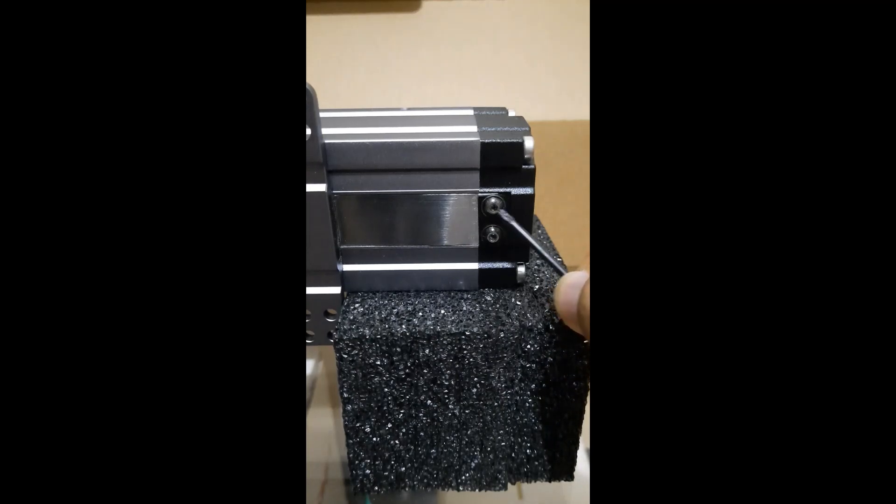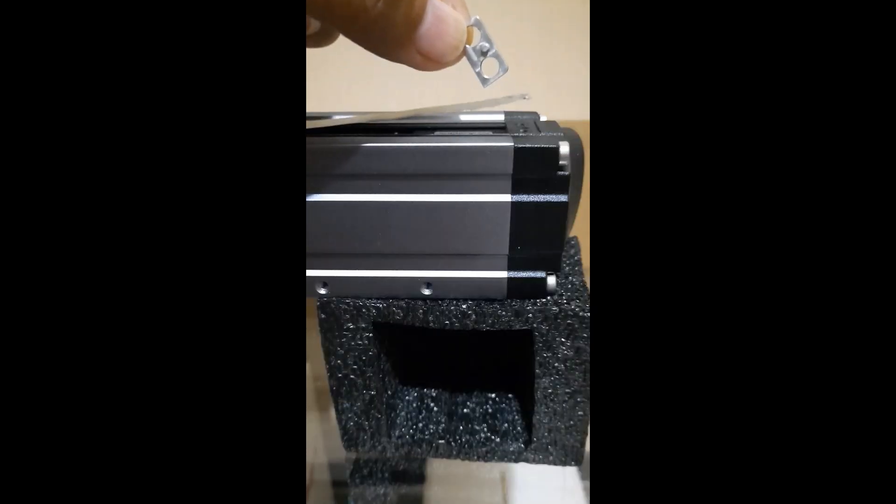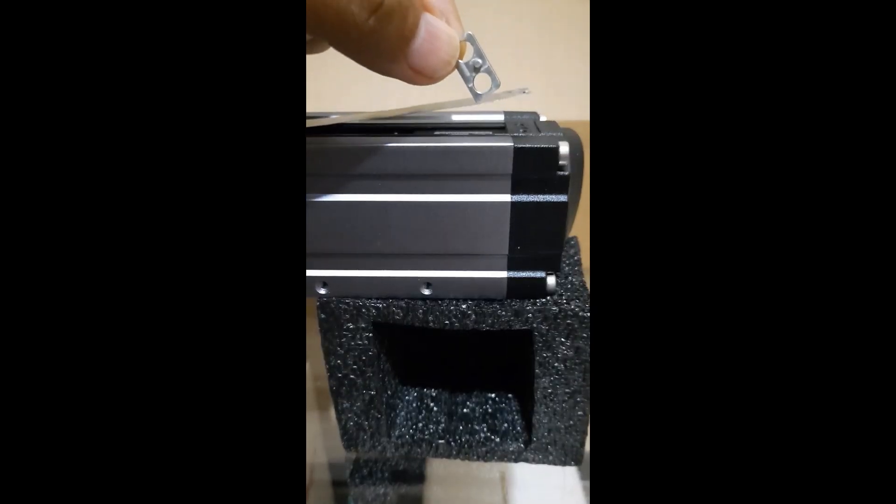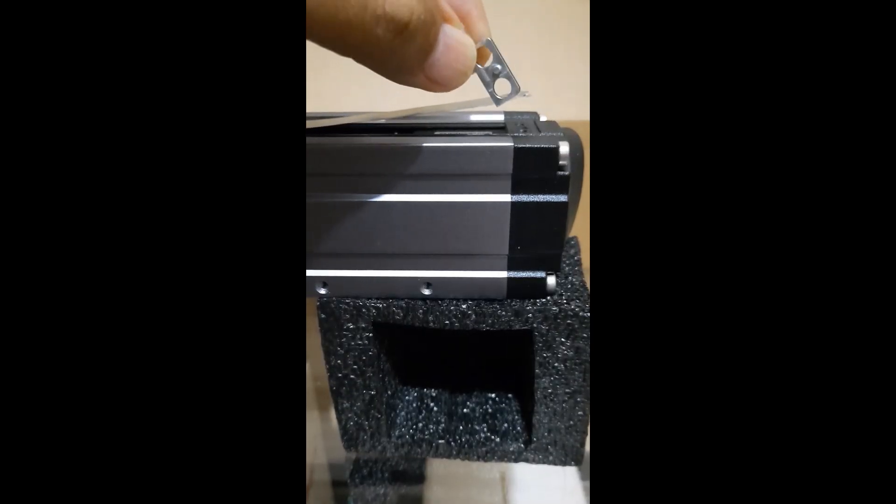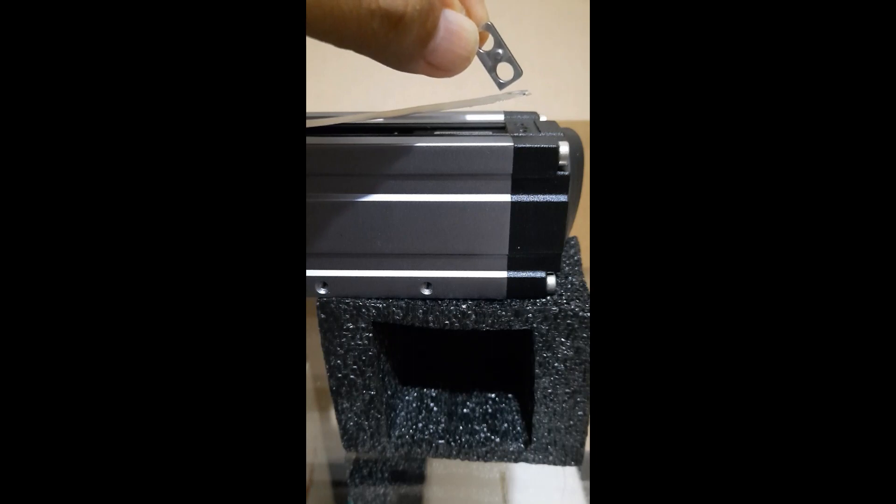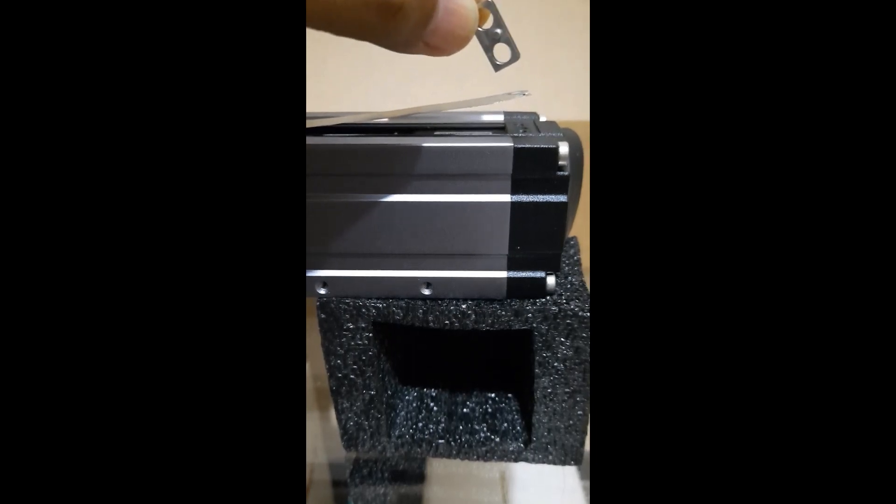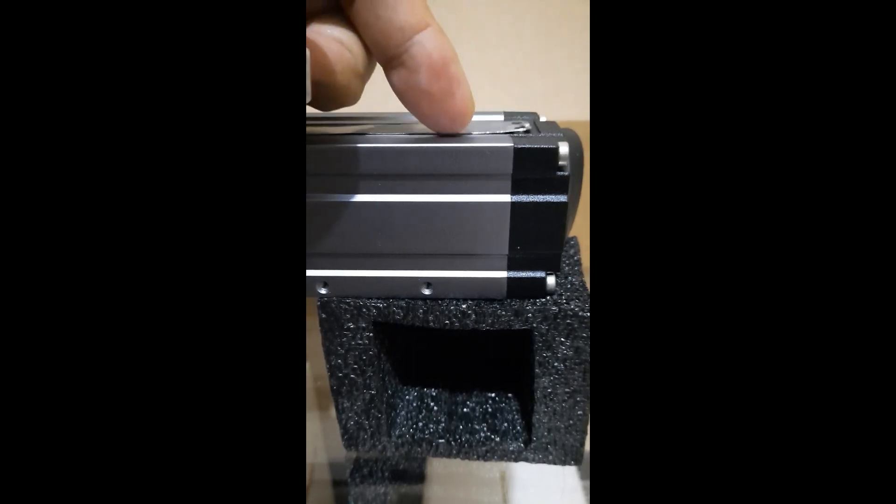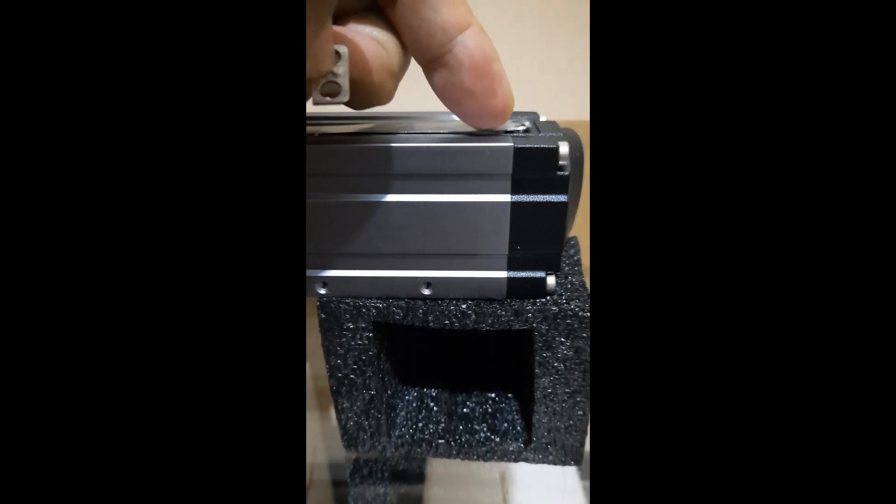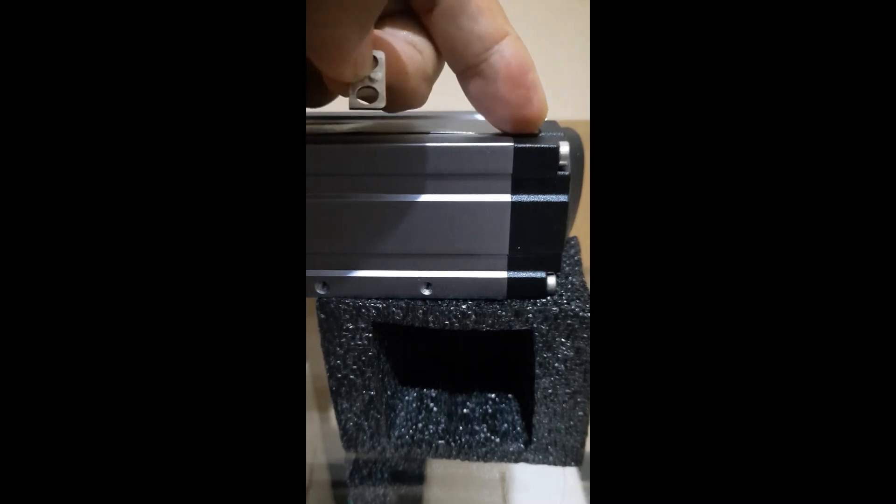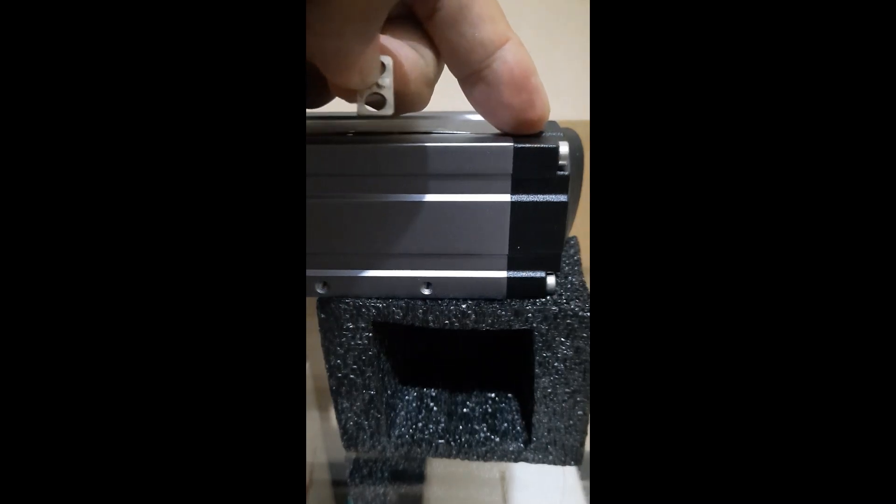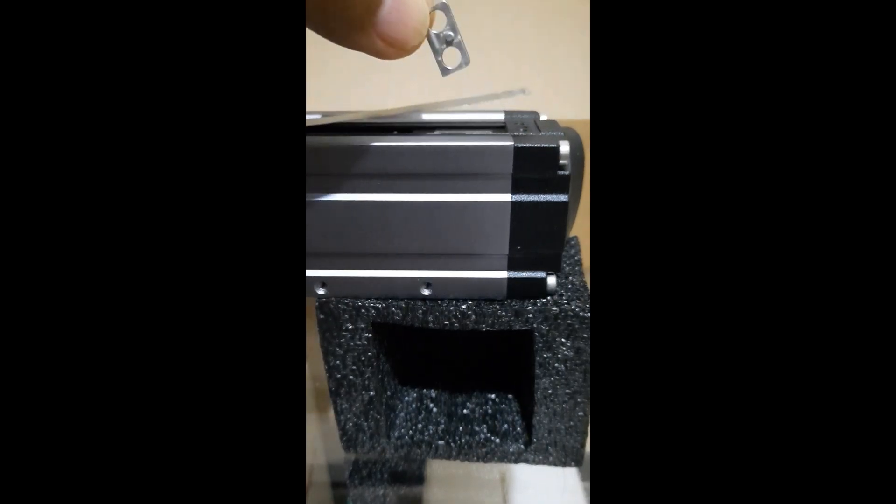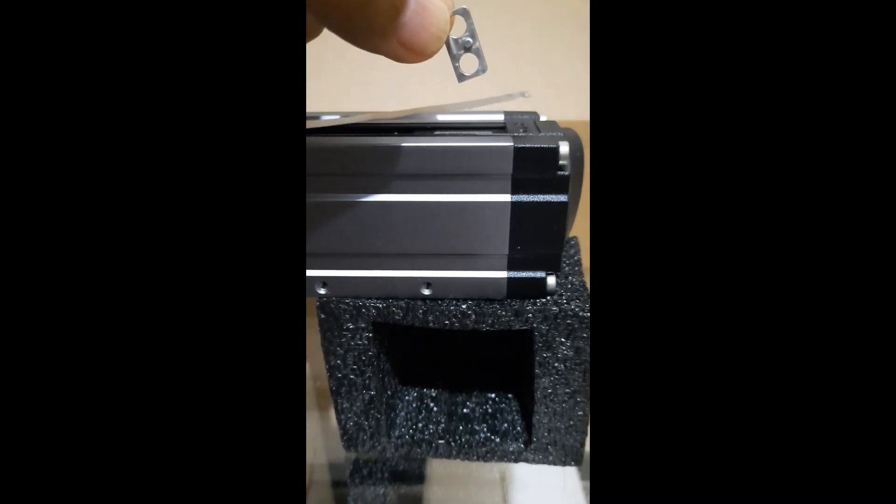Once you've removed the two screws, make sure that you do not lose this part. This is what stretches the stainless steel cover and secures it to the end, so make sure you keep it.